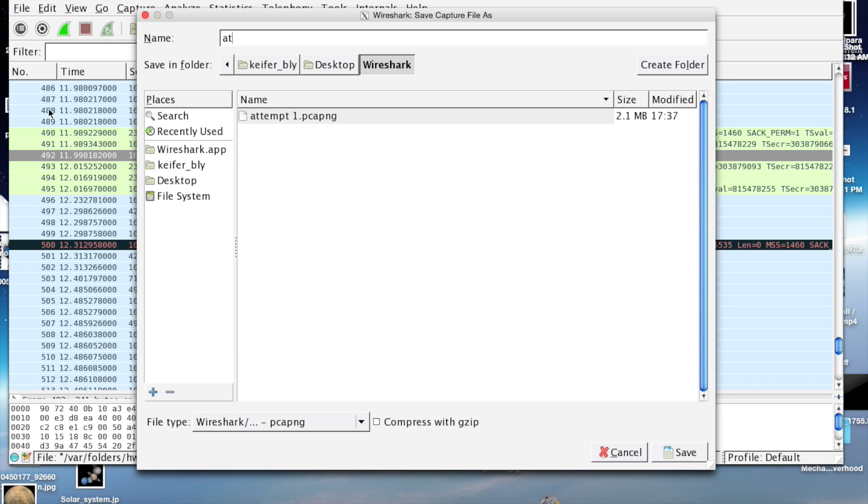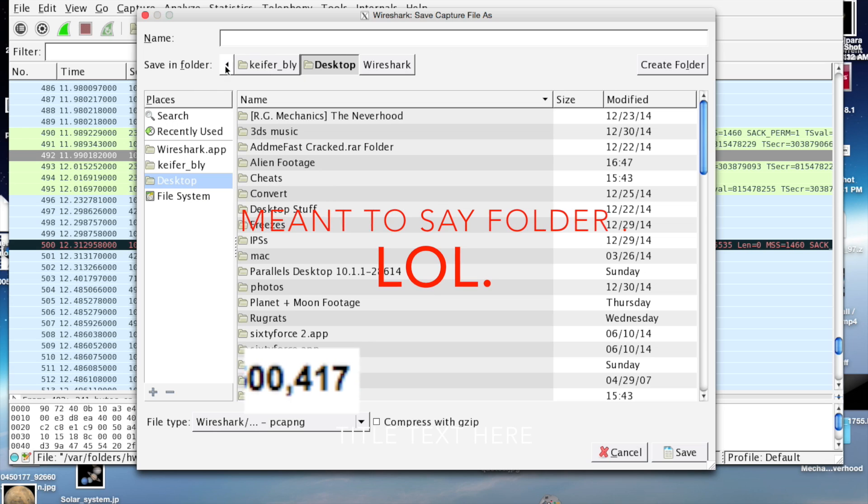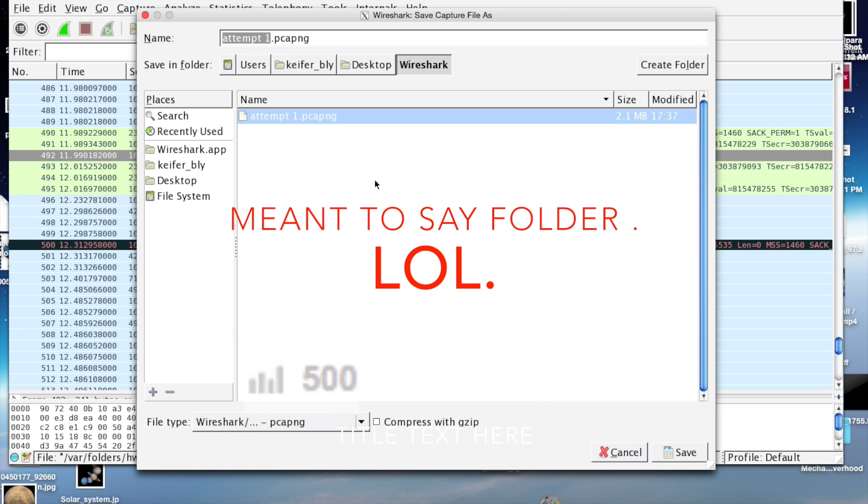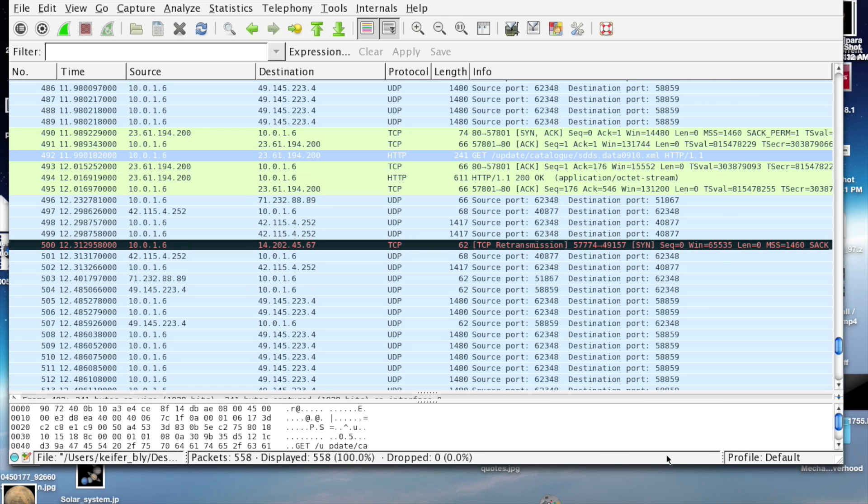Just name it and go to the folder you want. I'm already in the folder I'm going to be in, so I'll just name it whatever you want. I'm just going to name it 'Attempt 2' and then save it. Then if you go to that folder and open the file, Wireshark will open and display those saved results.